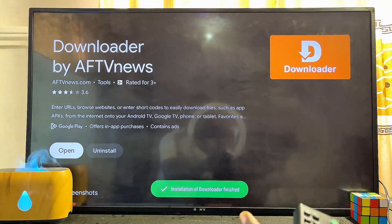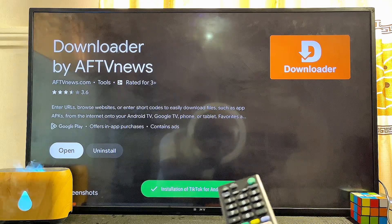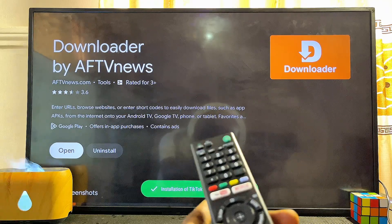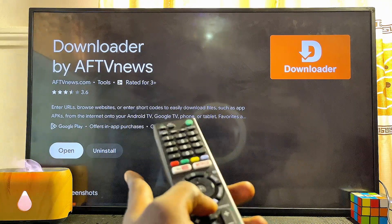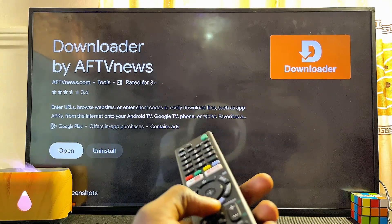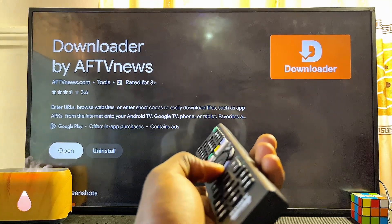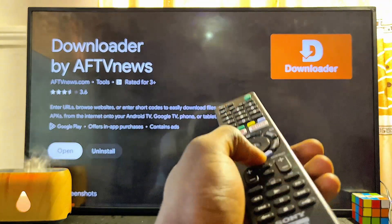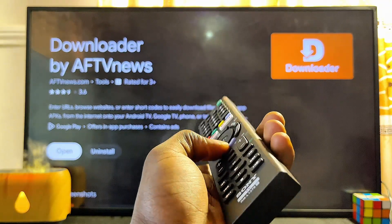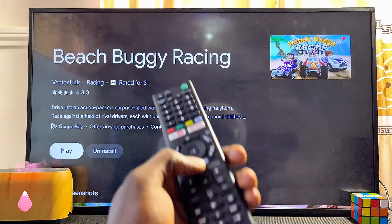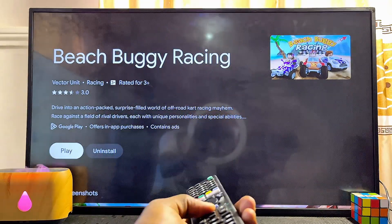Go ahead and click on 'Update' and give it a few minutes for the application to be updated. Now that the app has been updated, you can see the Update button has disappeared.